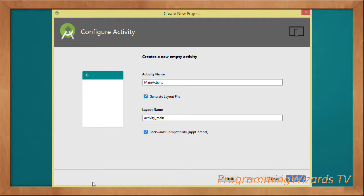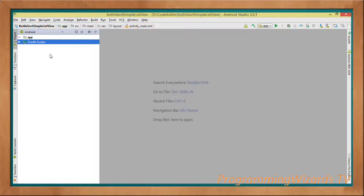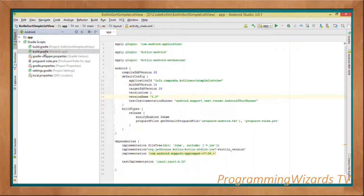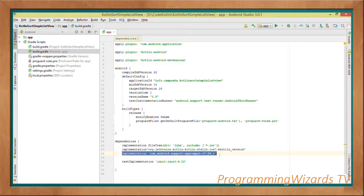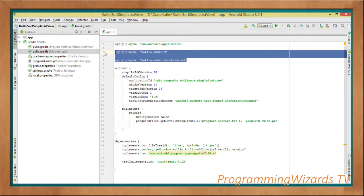Click Finish to generate the project. With the project generated, let's first visit the app-level build.gradle. You can see that some implementation statements have been added — Android Studio has added the Kotlin plugin as a dependency. We've also added the AppCompat library as a dependency, and the Kotlin plugins have been applied using the apply statement.